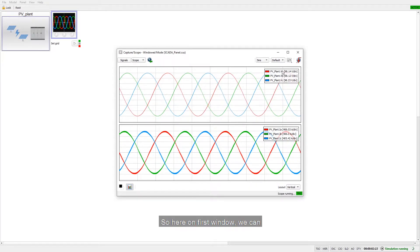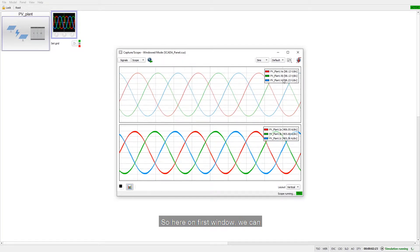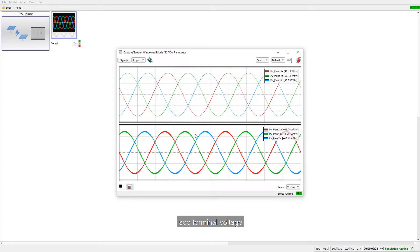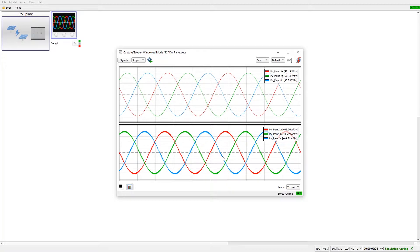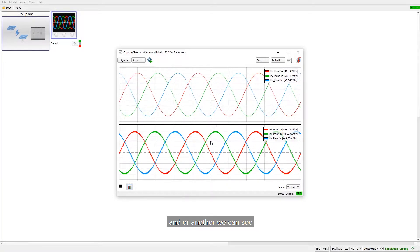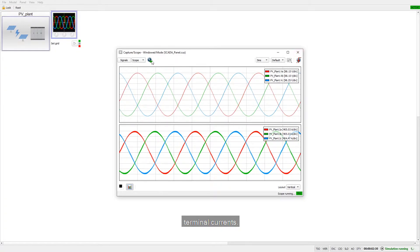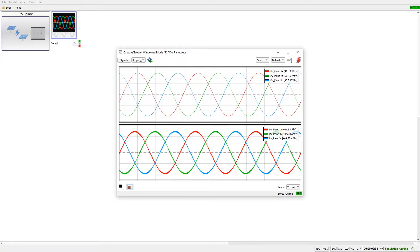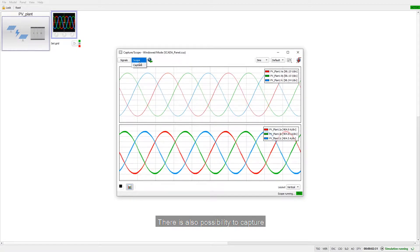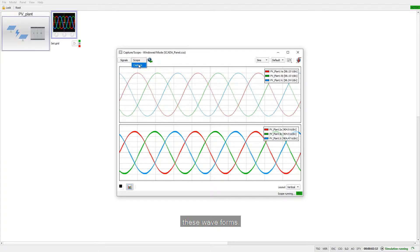So here on first window we can see terminal voltage and on other we can see terminal currents. There is also possibility to capture these waveforms.